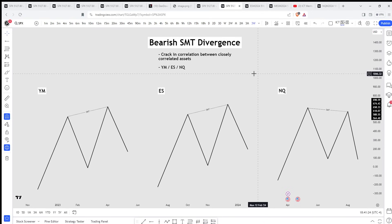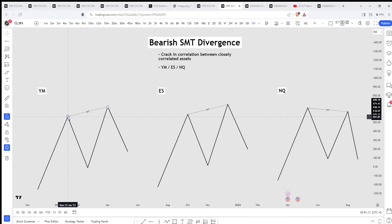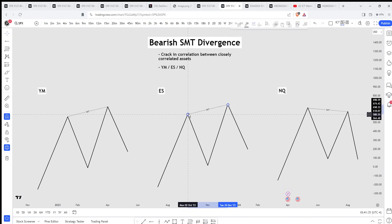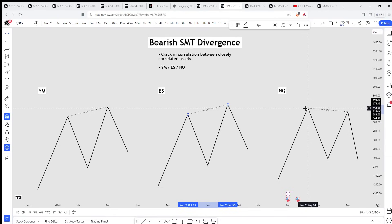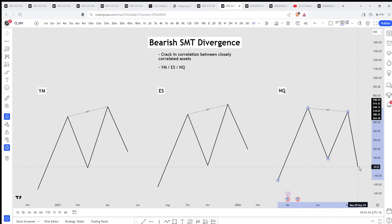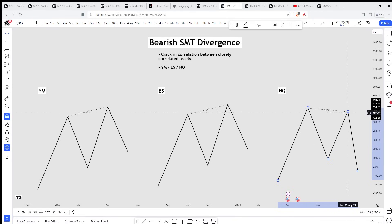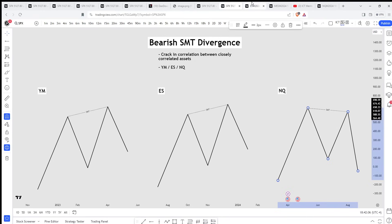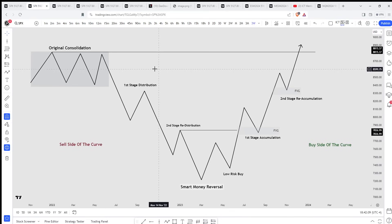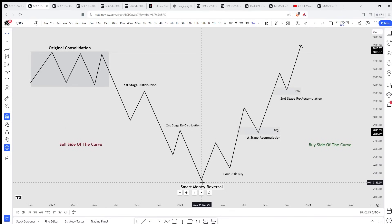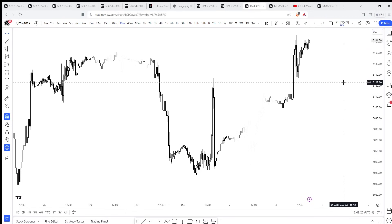That's what bullish SMT divergence looks like. Bearish SMT divergence is just the flip. YM and S&P 500 create higher highs, but NASDAQ doesn't pop above that same high — that's the cracking correlation, your bearish SMT divergence. You can wait for displacement away to confirm price is likely creating a smart money reversal. If more advanced, you could trade that upper end. At every single smart money reversal there will always be SMT divergence — that is key in understanding market maker models.